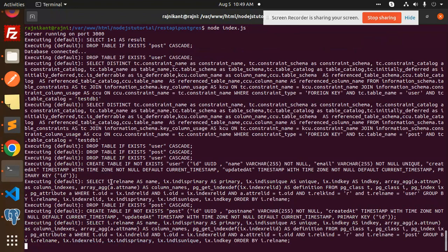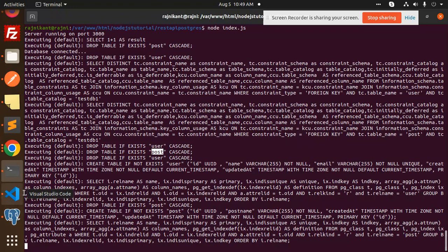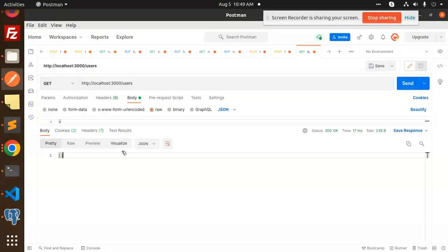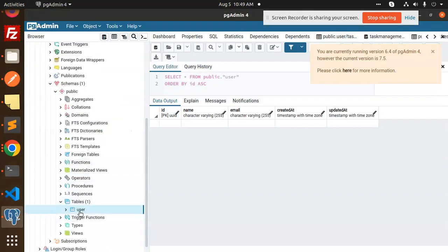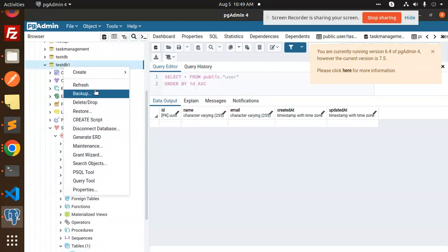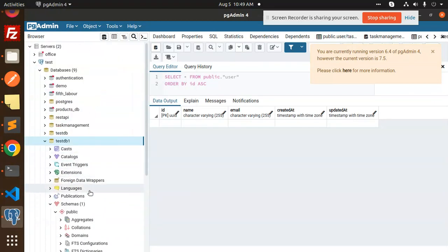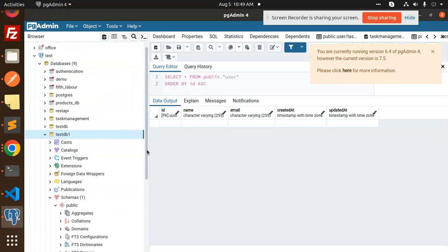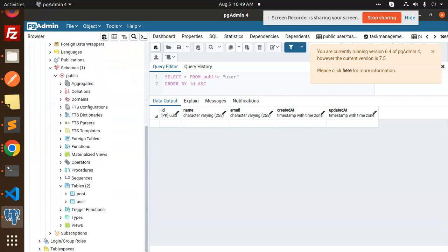Here you can see the post table, I think it's created. Maybe the issue was that one. Here we go with that one. Let's check and refresh this one. Now you can see the new table with the name 'post'.